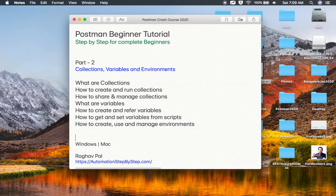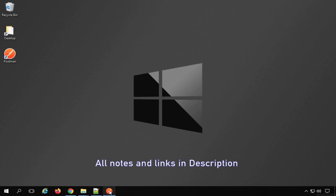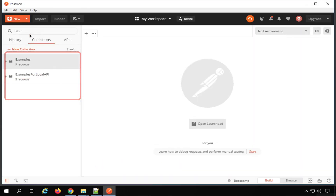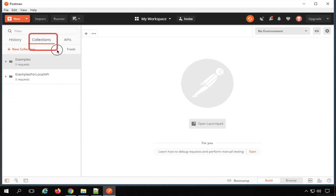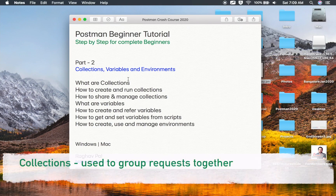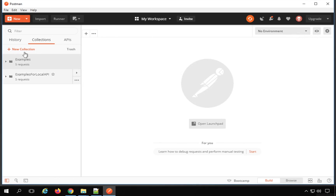So let's get started. I will go to my Postman and here we have already created some collections earlier — this is the collections tab. In Postman, a collection is a group of requests, or we can say it is used to group requests together. Then you can do some operations like sharing of those requests, editing, and different operations on the group of requests.